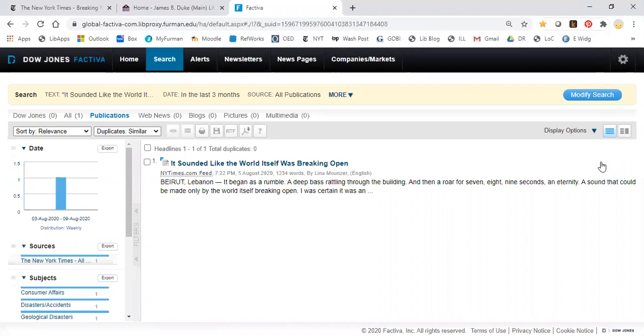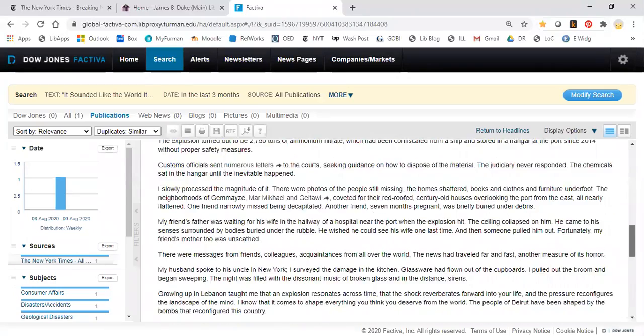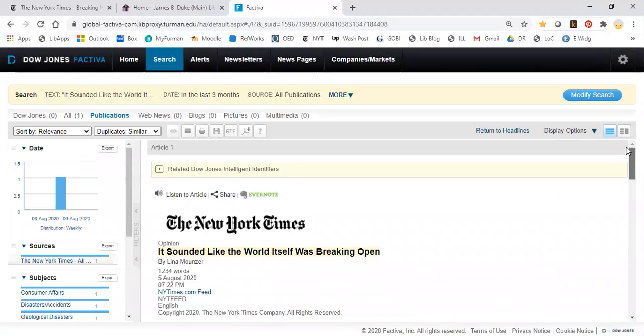And it pulls up the article for you. You can just click and here's your text of the article.